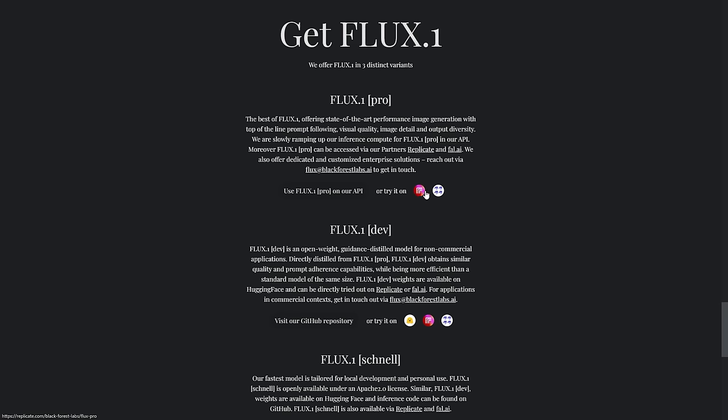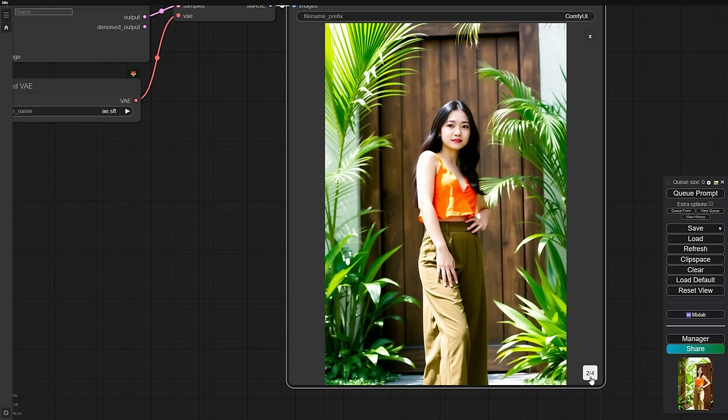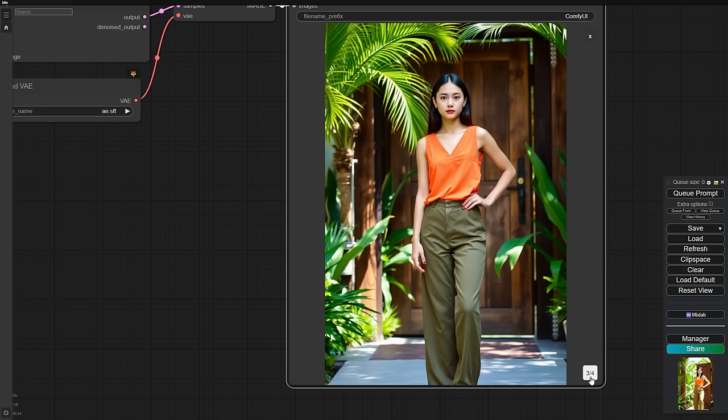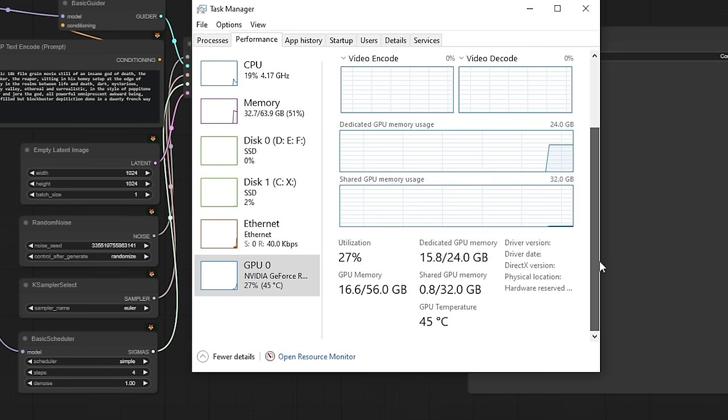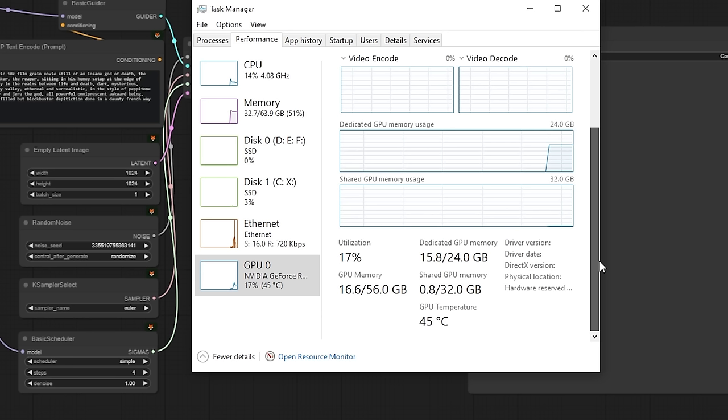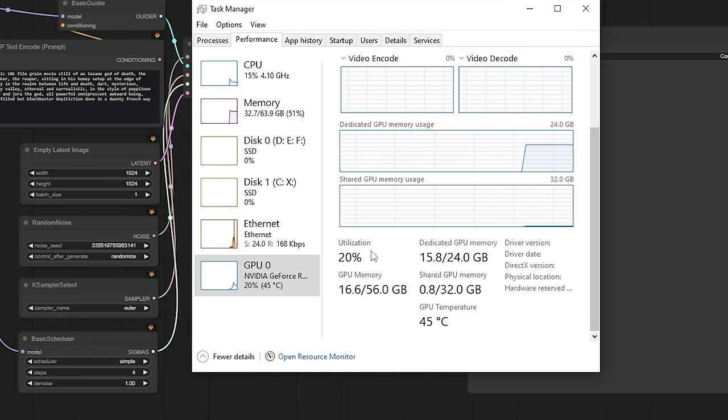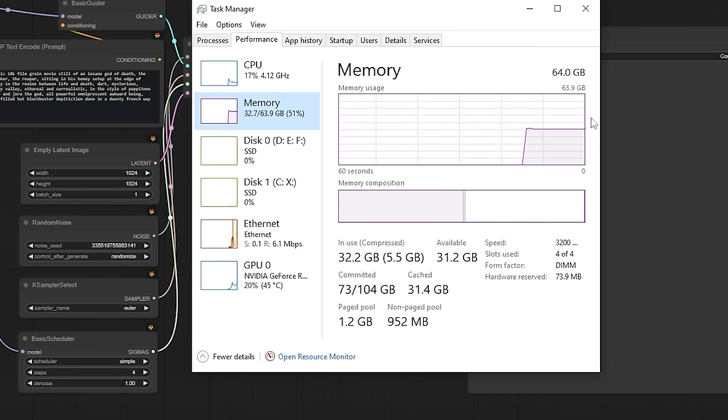In this tutorial, I'll guide you through the process of correctly running Flux1 on ComfyUI. Before we begin, please note that Flux requires an NVIDIA graphics card with a minimum of 12GB of VRAM. However, keep in mind that with this minimum requirement, image generation will be quite slow. For this demonstration, I'm using an RTX 3090 with 24GB of VRAM. Additionally, you'll need at least 32GB of computer RAM. Let's get started with the setup.